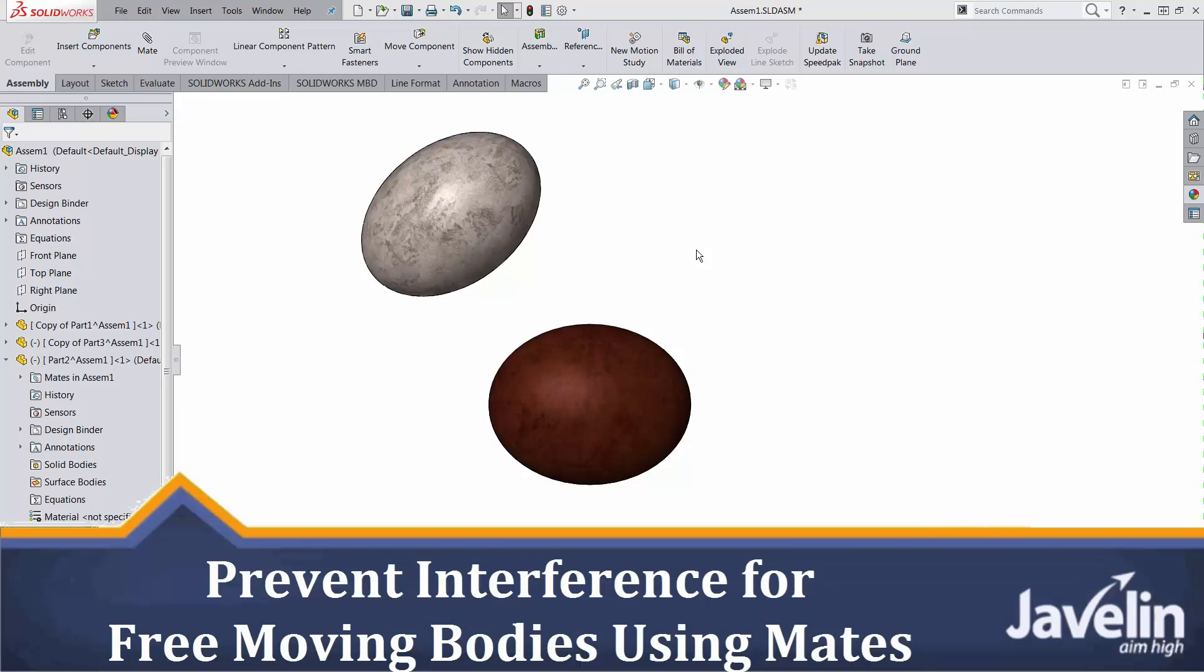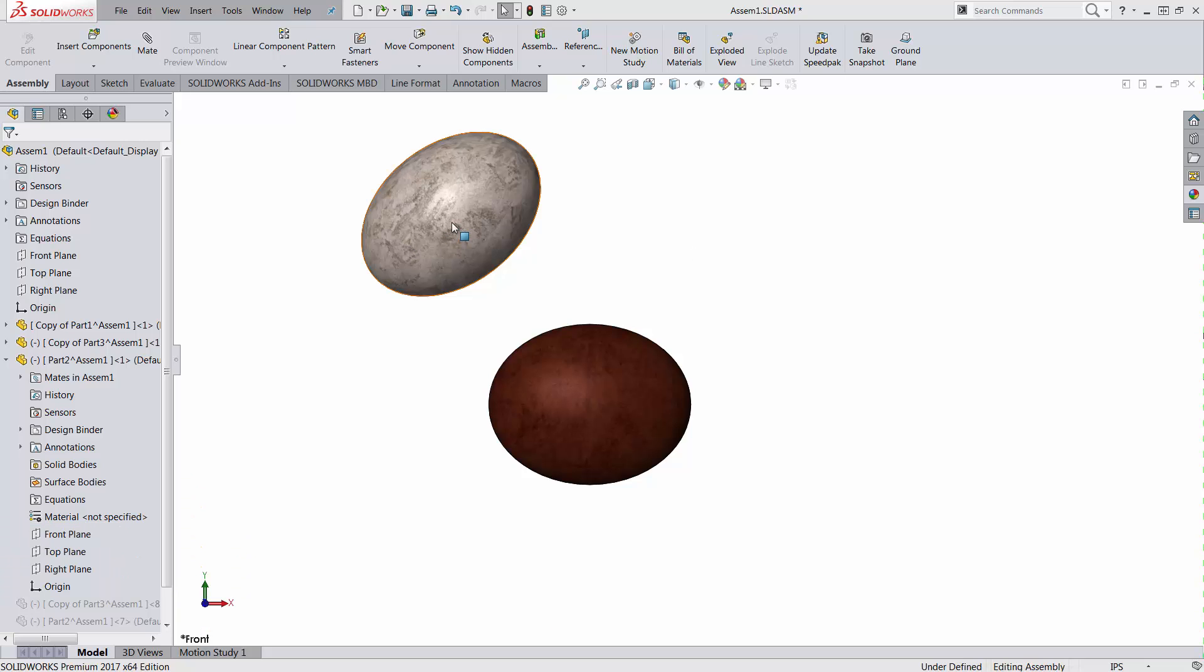This is Alin from Javelin. In this video I will try to solve the problem of collision inside SOLIDWORKS using mating, so I'm not going to use the fancy tools like the move component with collision detection or motion simulation.